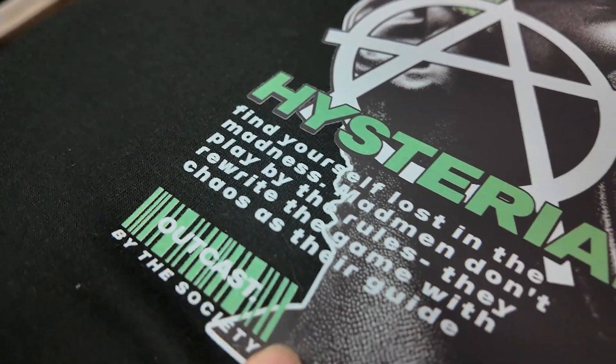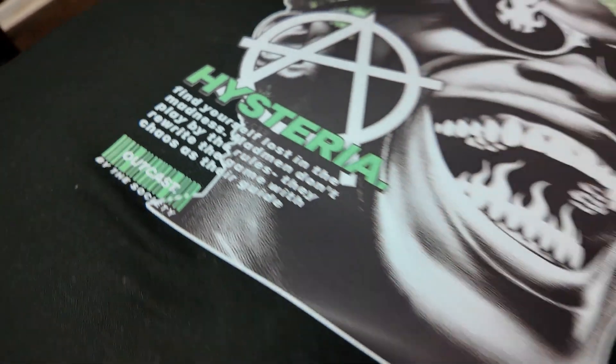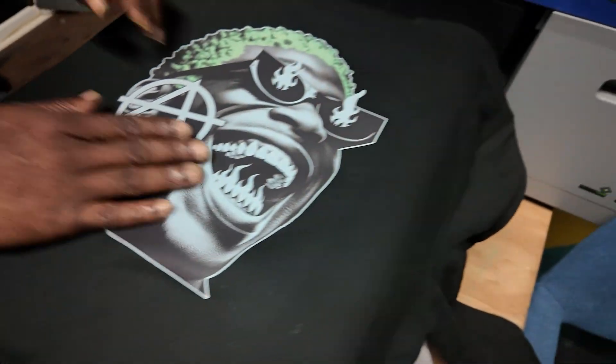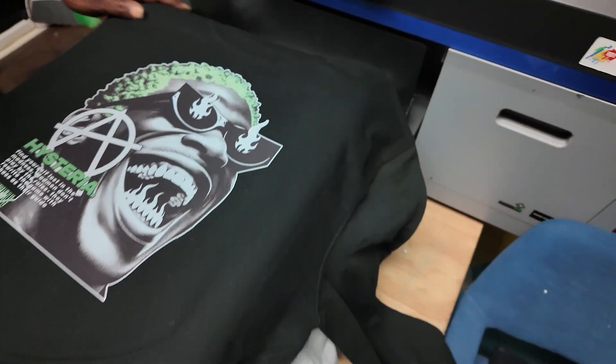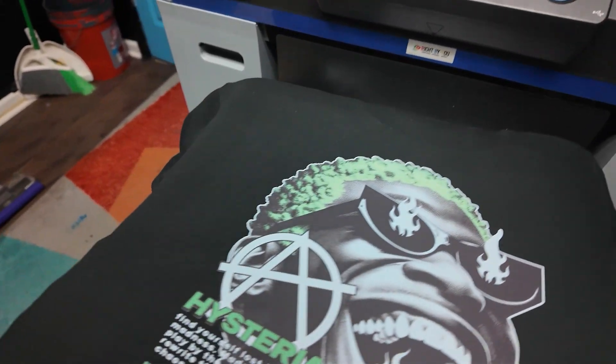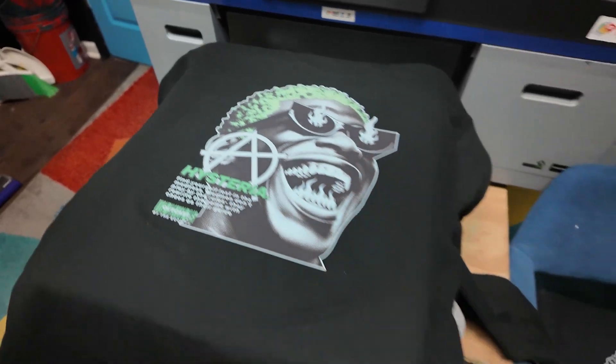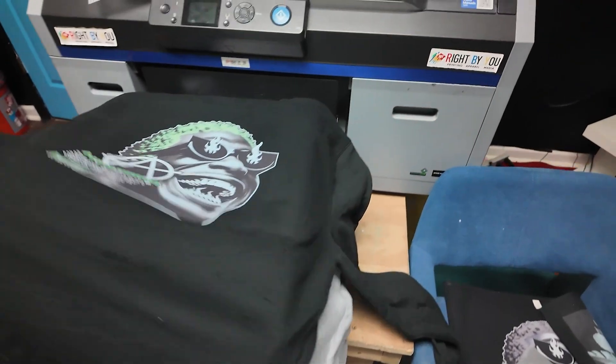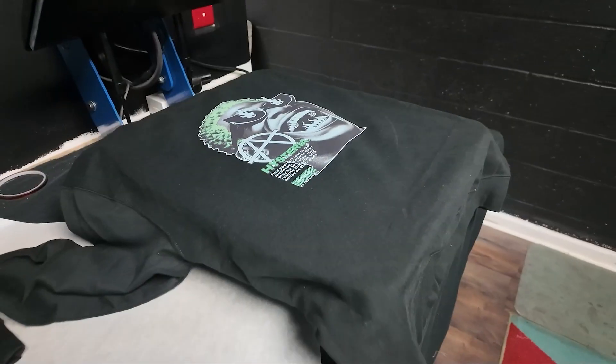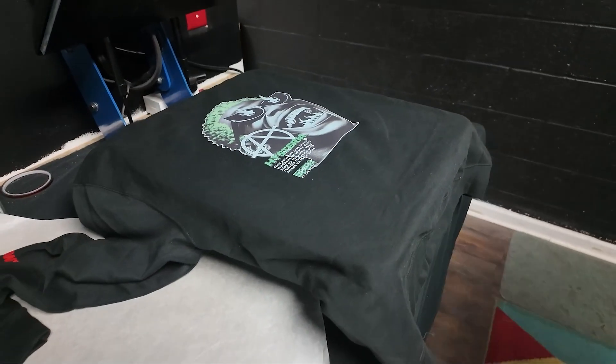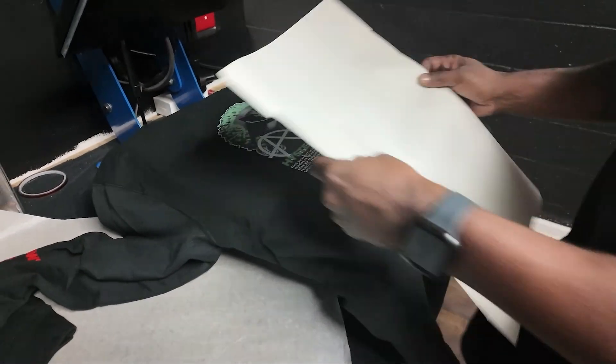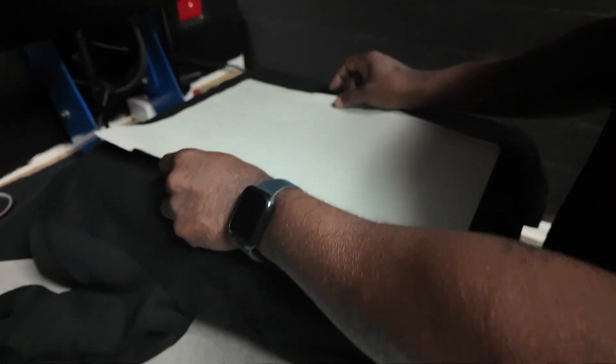Now you can give it a post-press and you're pretty much good. You post-press it. Post-press with a T-sheet. Put the T-sheet on top.